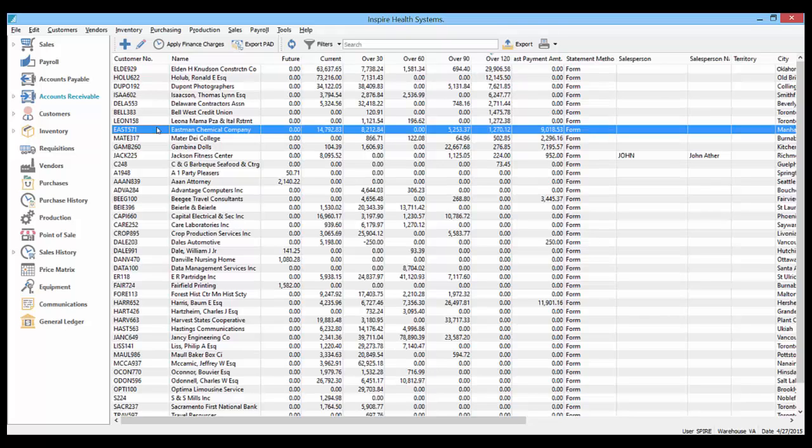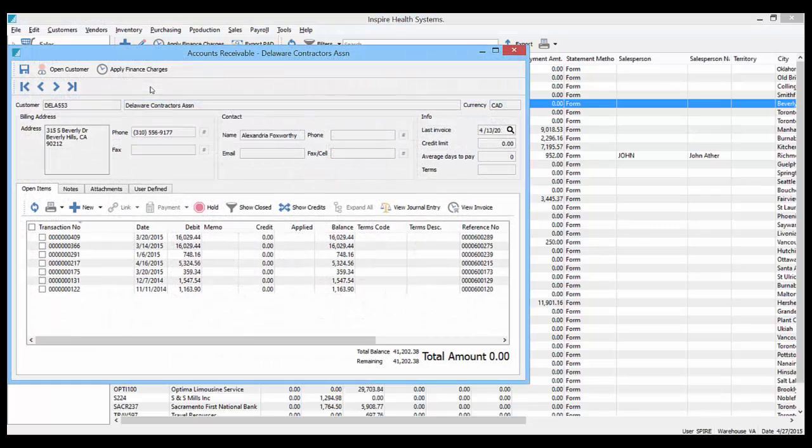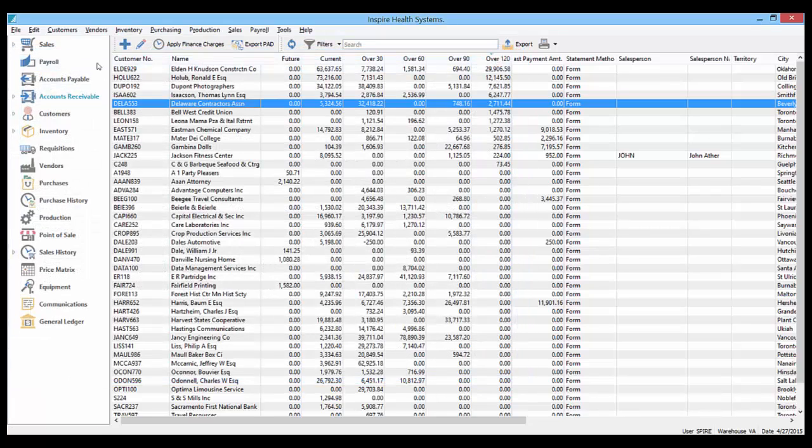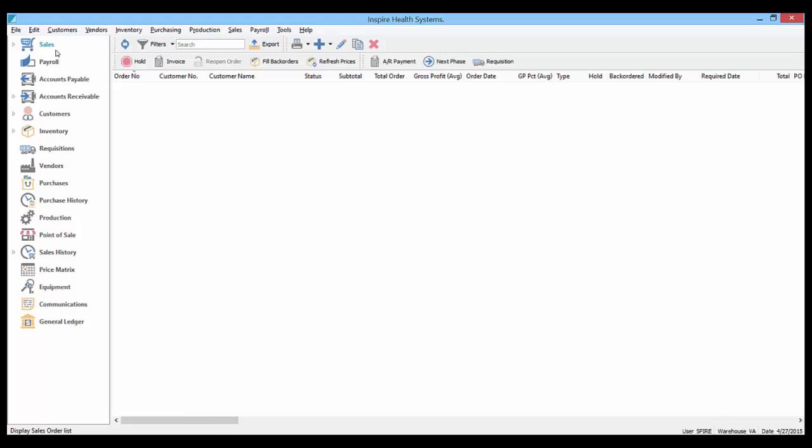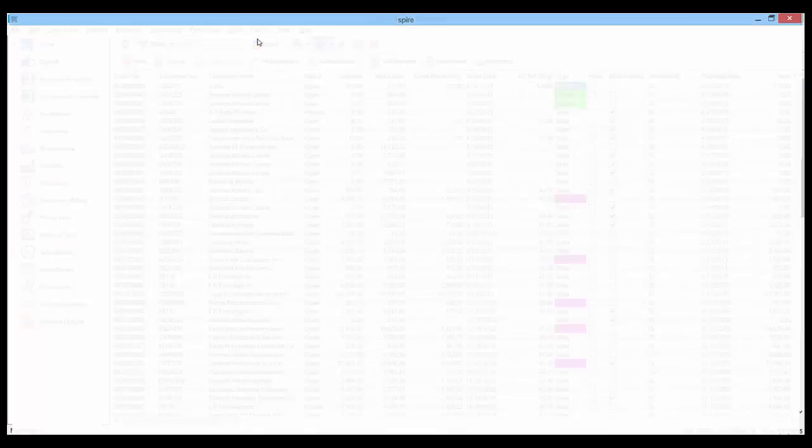This is a demonstration on how Spire uses enters and tabs throughout the program. If I go into a sales order and create a new order.